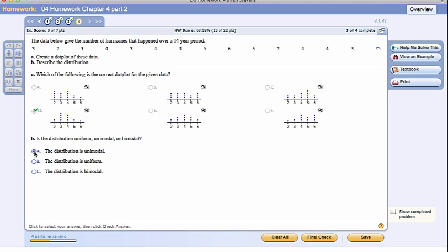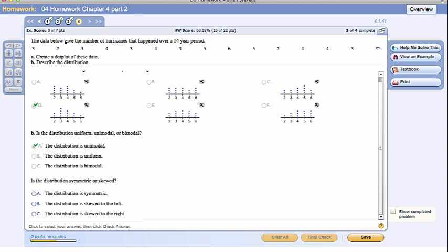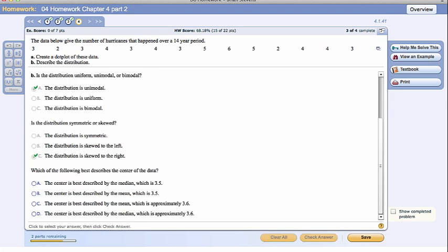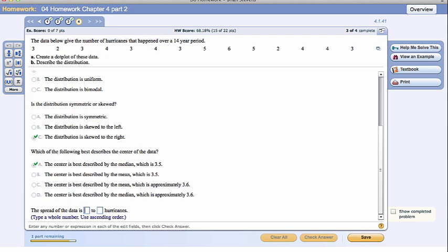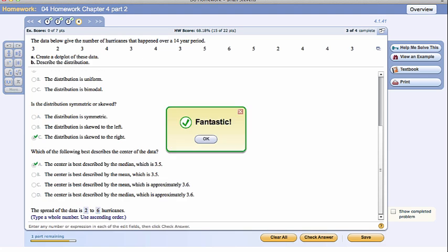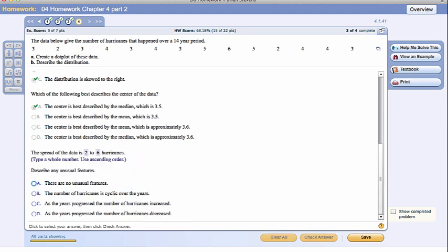It is definitely unimodal. Make sure you do not confuse unimodal and uniform. Very important. Is the distribution symmetric or skewed? It's going to have a right skew. Left is to the low and right is to the high. Which of the following best describes the center of the data? Since we are saying it is skewed, we need to use the median. It has to be the median. Since there's actually a trick to this question, how would you get 3.6? That sounds like the mean. The median is probably averaging together 3 and 4, which gives you 3.5. The spread of the data looks like it goes from 2 to 6. That would make a range of 4.